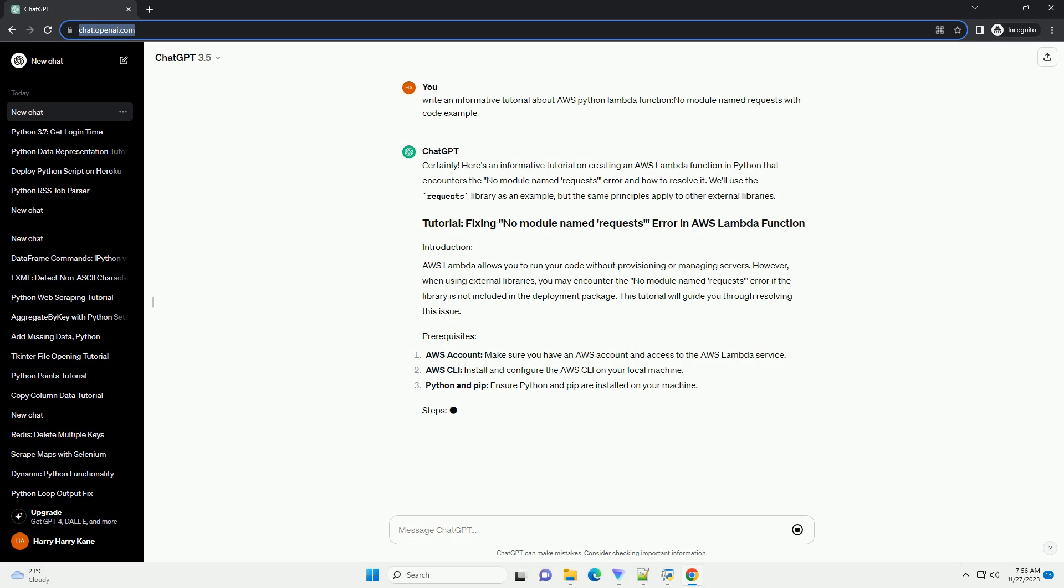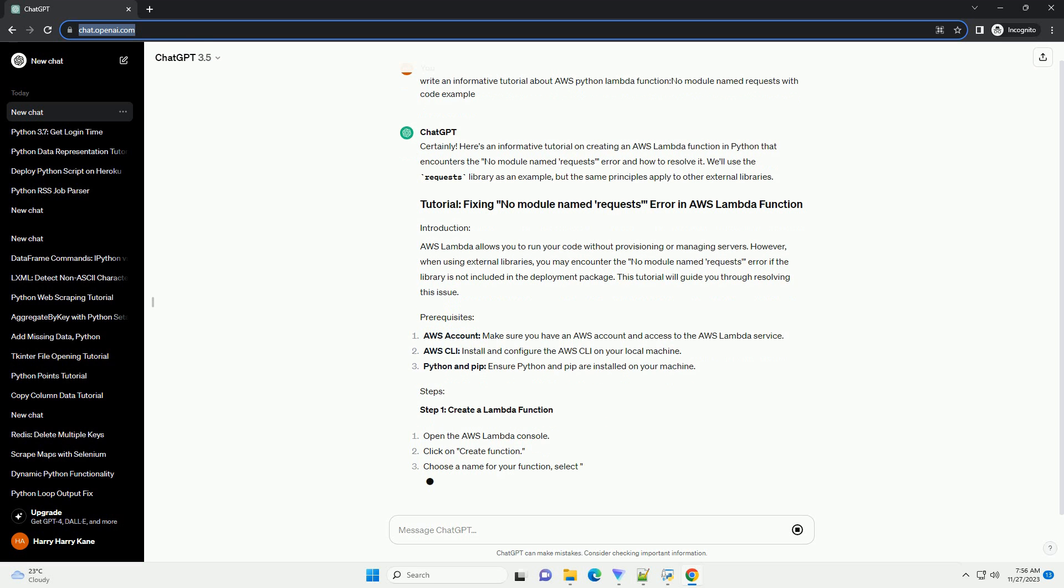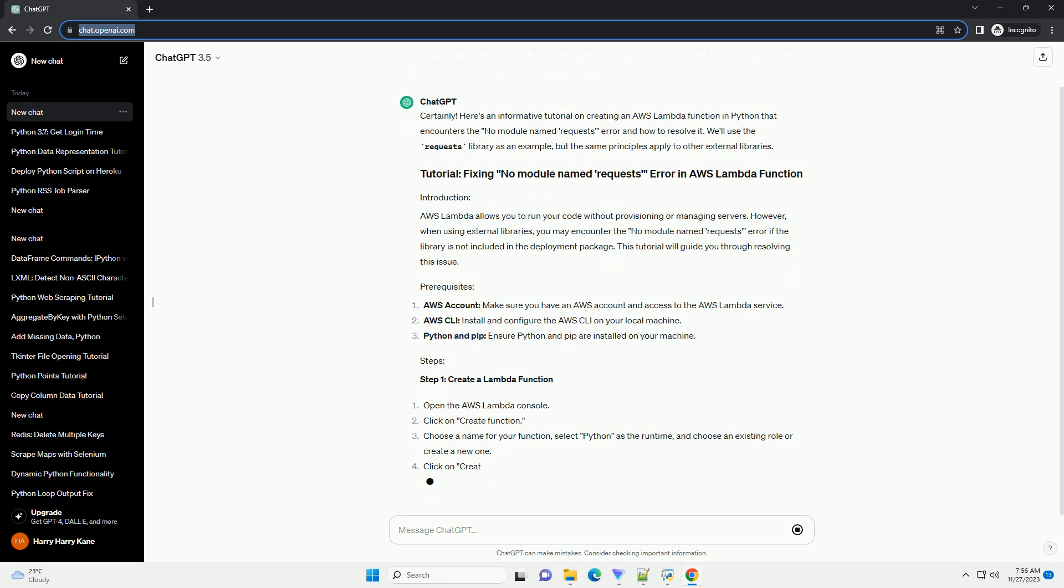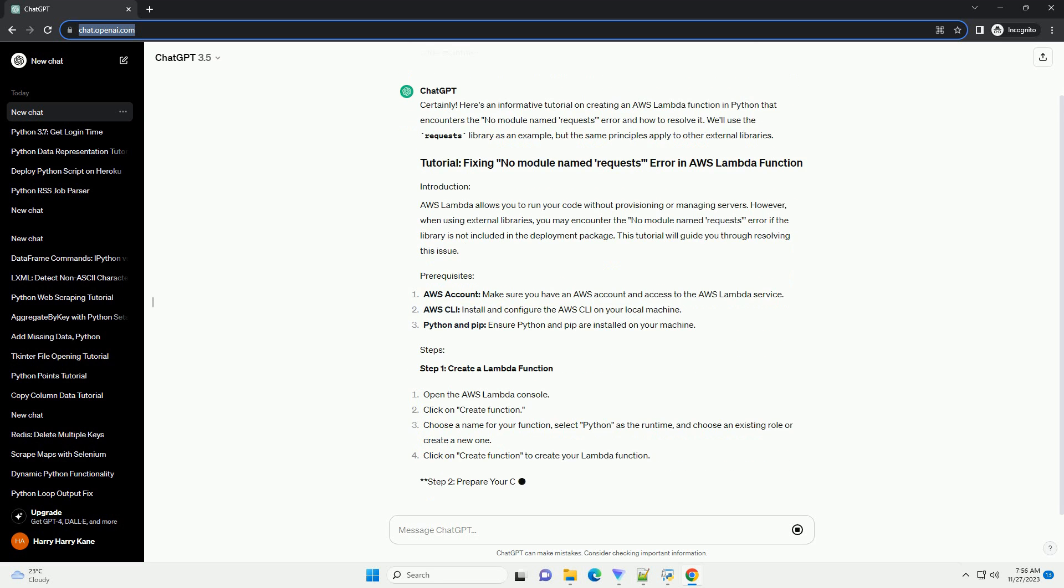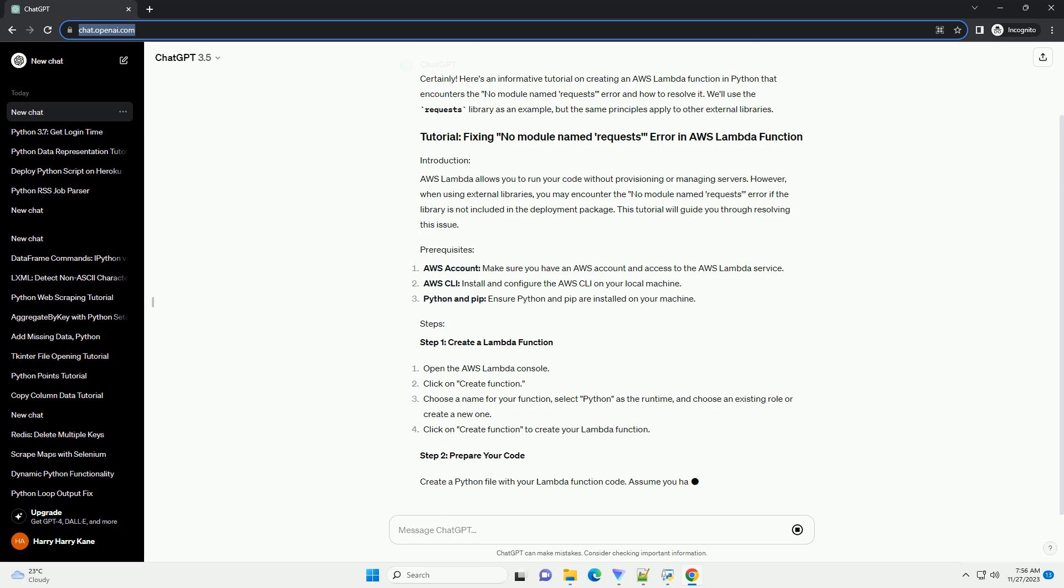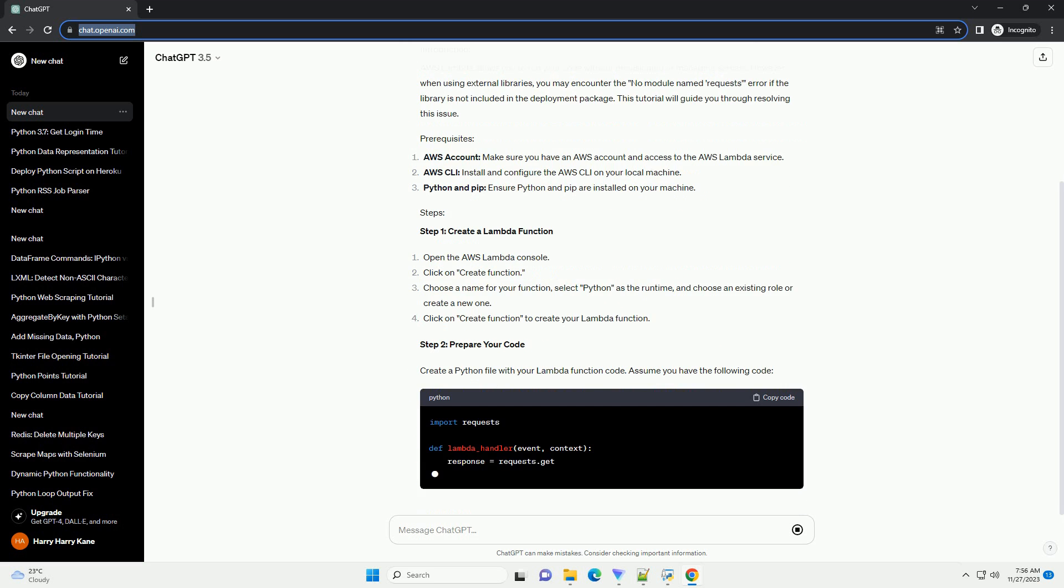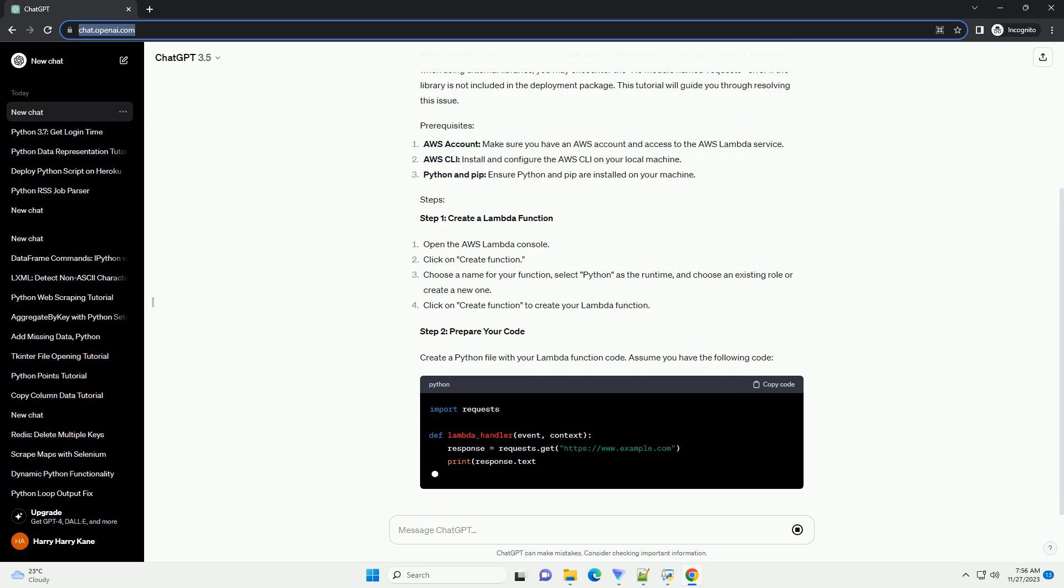Prerequisites: AWS Account - make sure you have an AWS account and access to the AWS Lambda service. AWS CLI - install and configure the AWS CLI on your local machine. Python and PIP - ensure Python and PIP are installed on your machine.